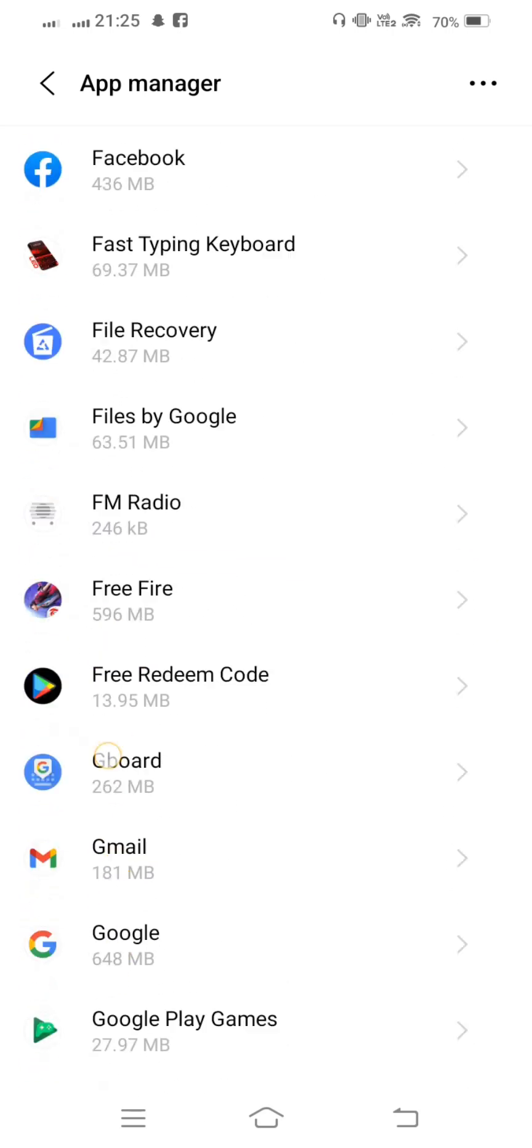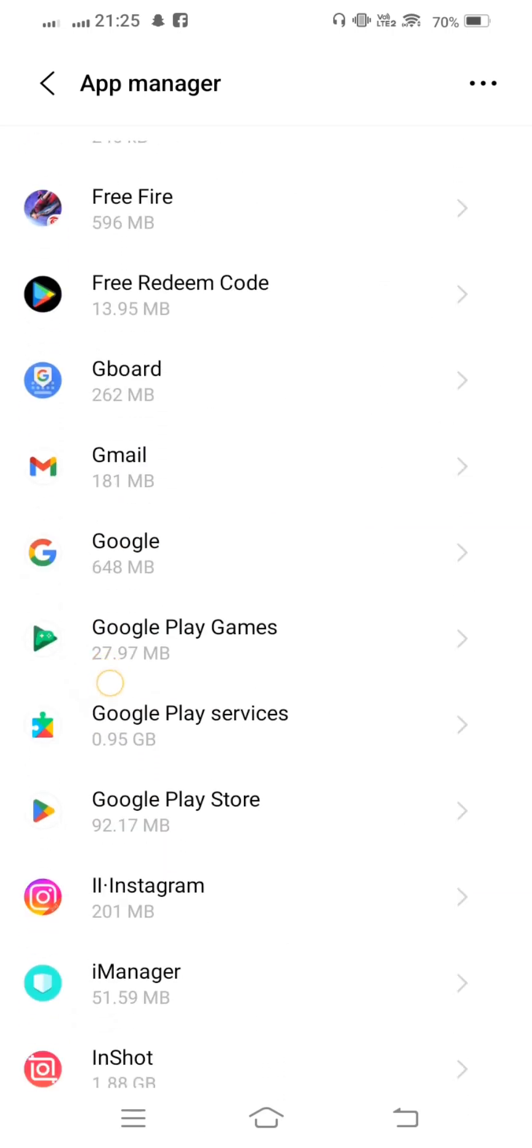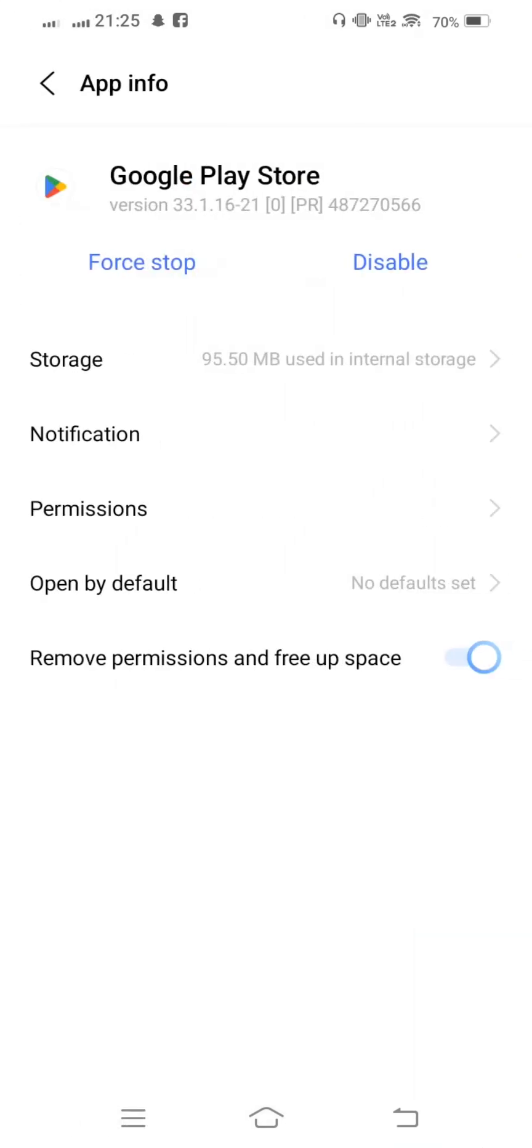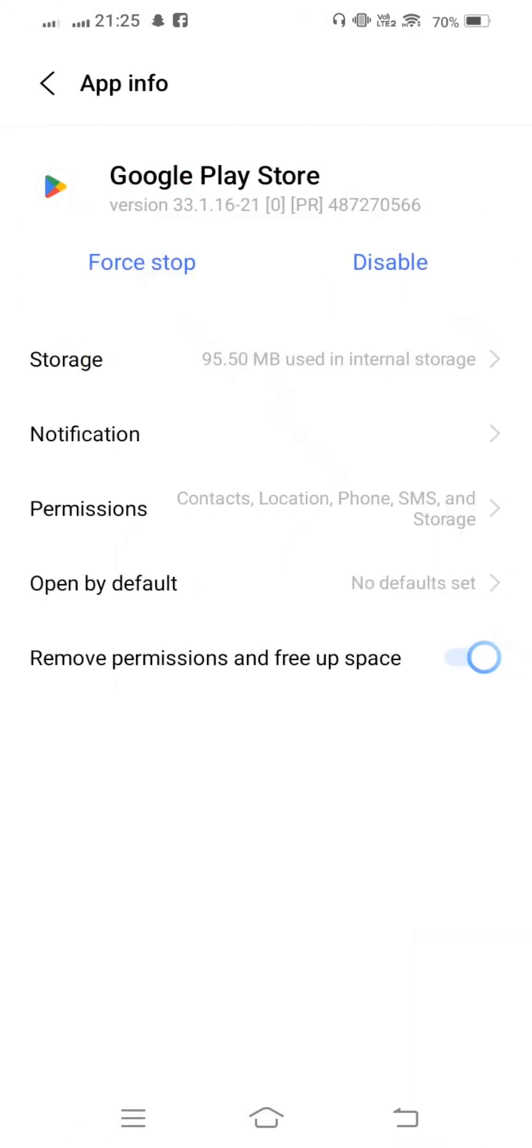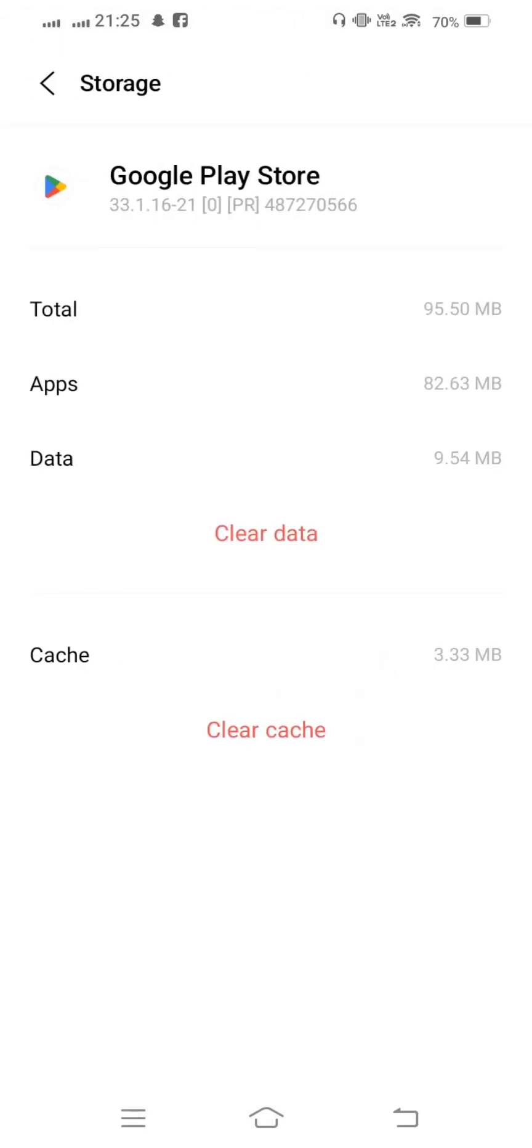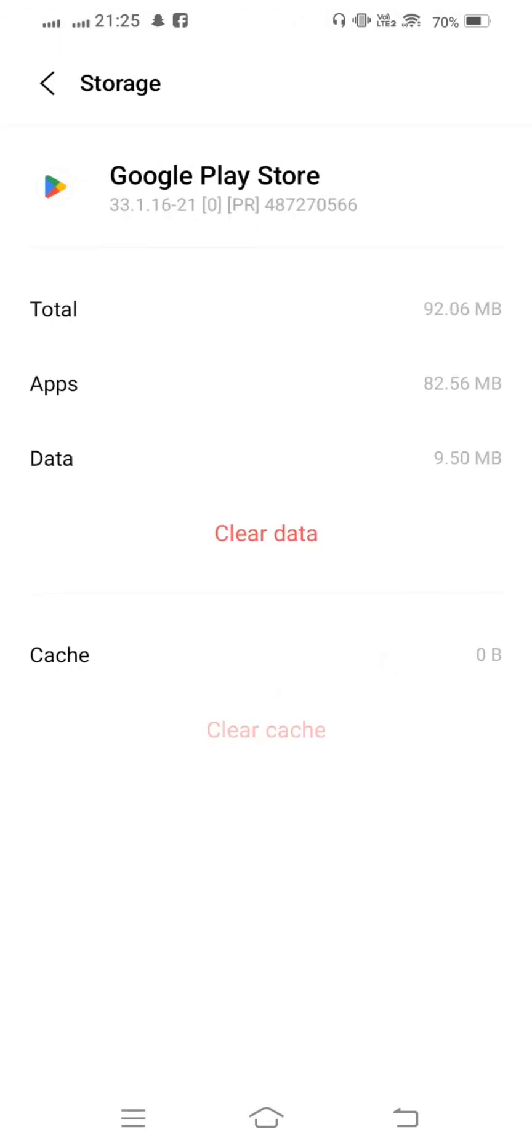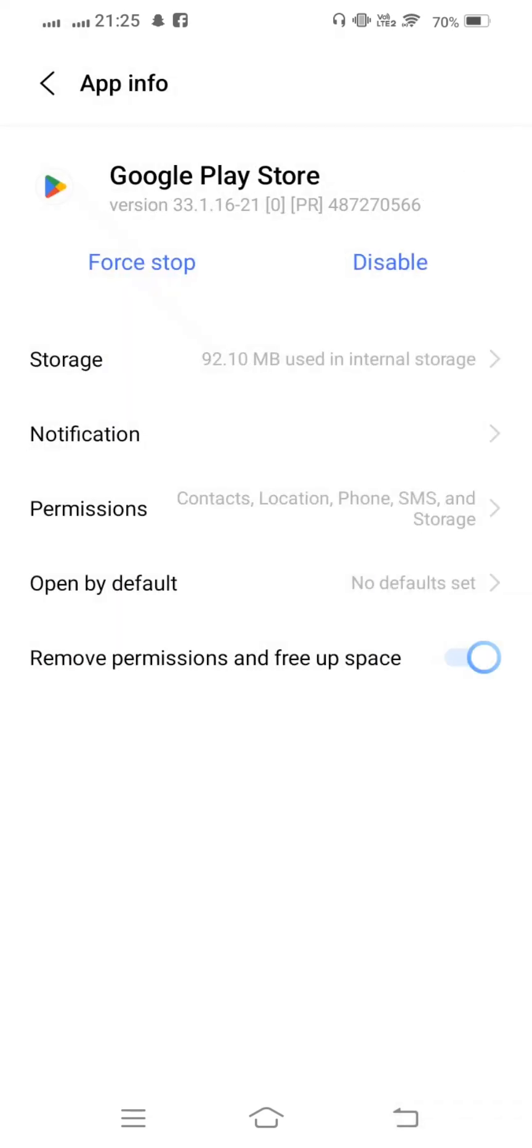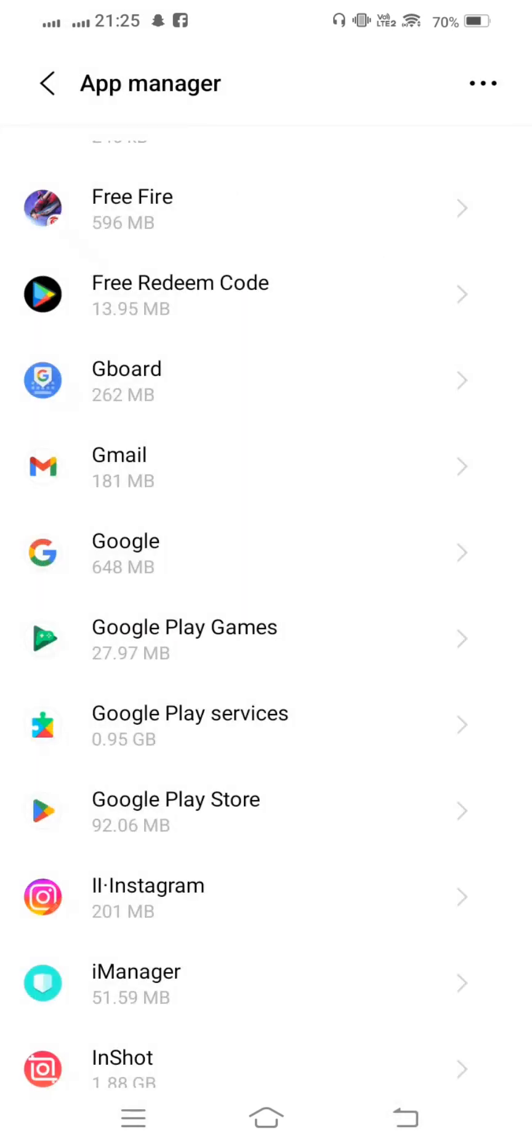Now find Google Play Store, tap on this, and now tap on Storage. Clear cache, and now go back.